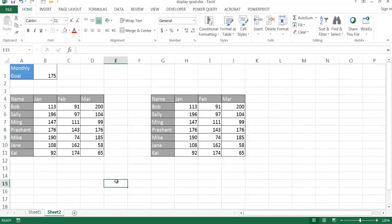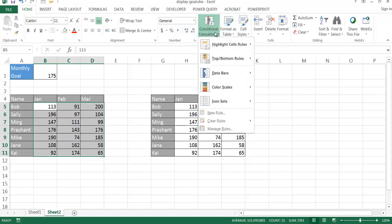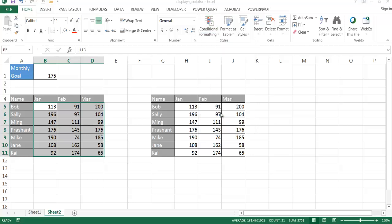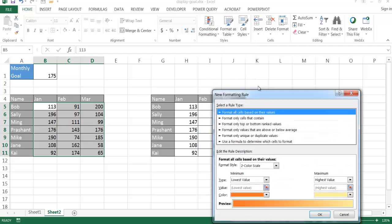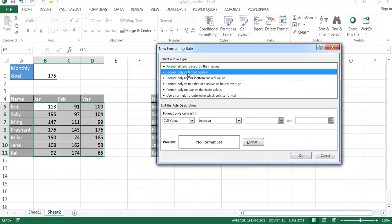So here I'm in sheet two and I'm going to show you the first example using conditional formatting. Basically what we need to do is select our range of cells and under the home tab in the styles group, we go to conditional formatting. I'm just going to go ahead and bring up the new rule window.